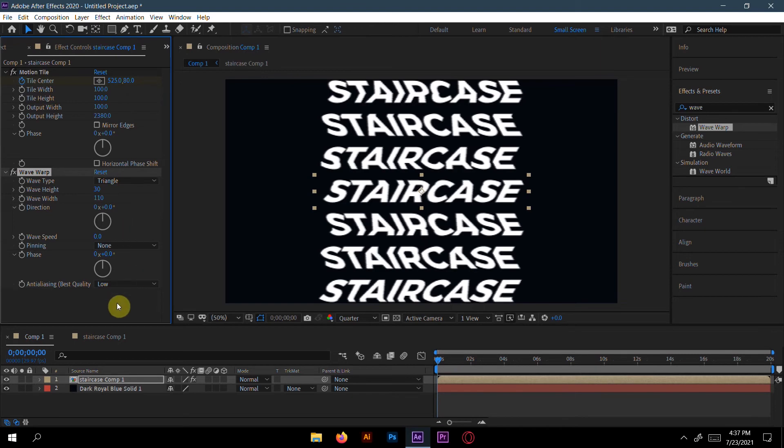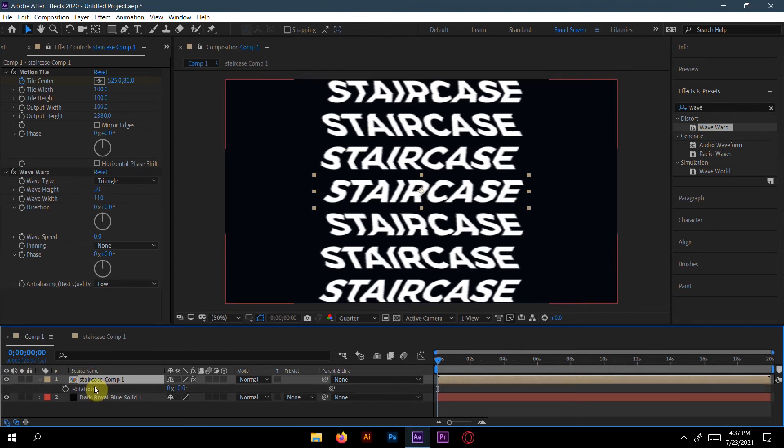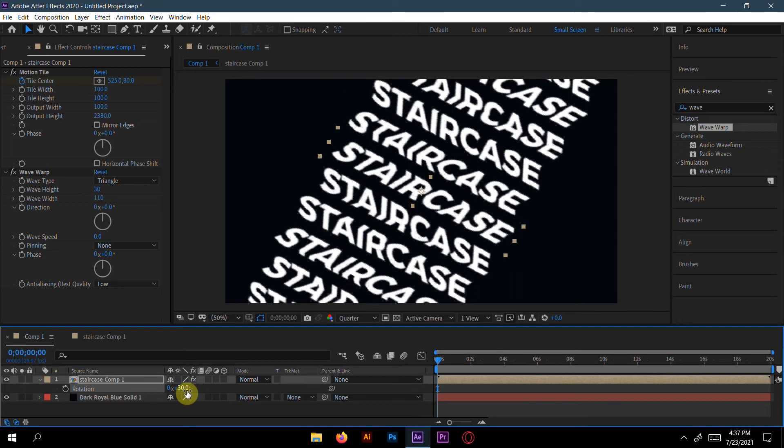Now go to this pre-compose layer and press R to get rotation here. Make this rotation 30. Now let's play the animation here.